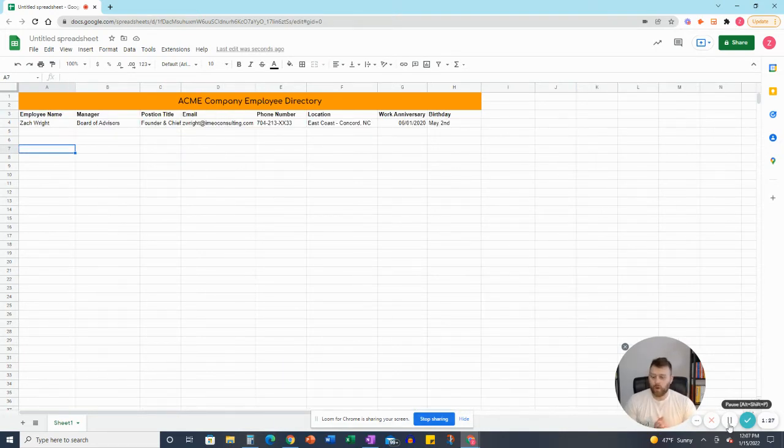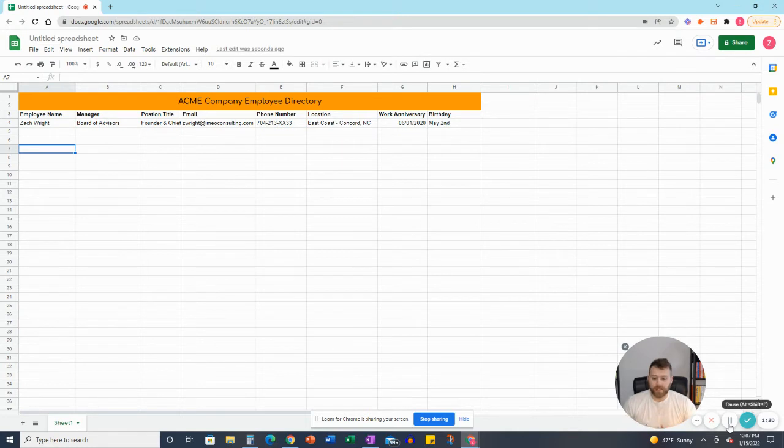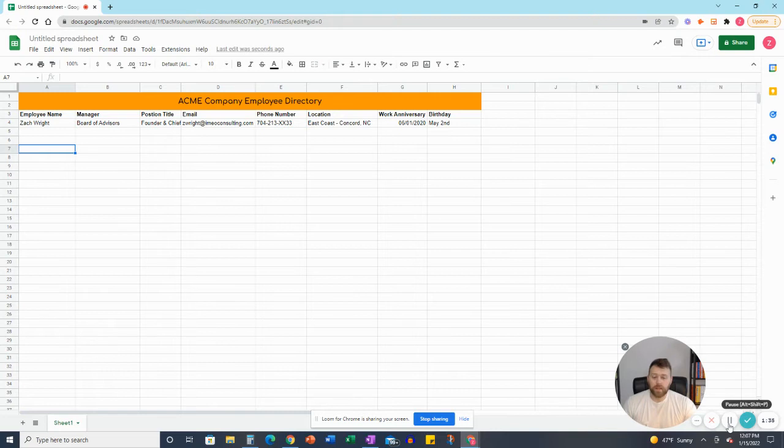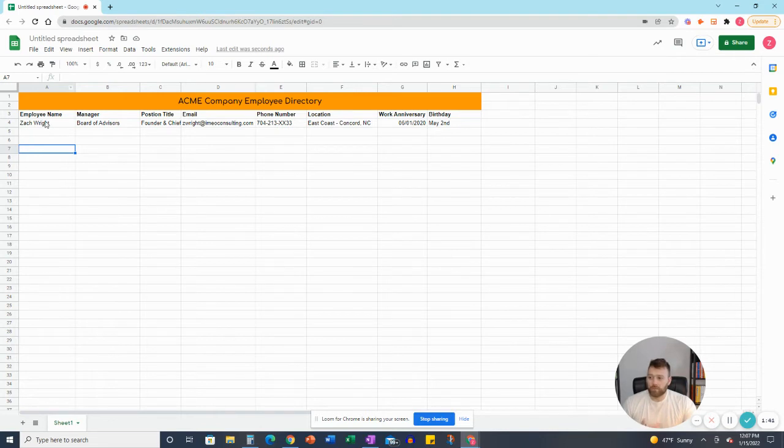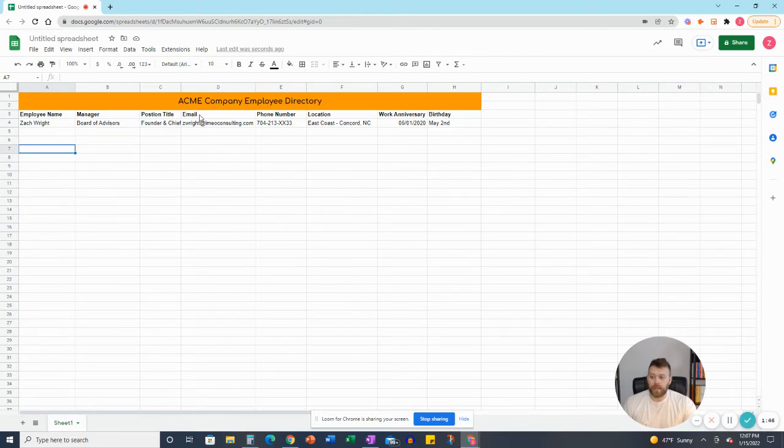So now what we have here is we filled in the important details that we want. And again, this might be different for different companies. They might want to know certain things that are not on here, but feel free to just add those. So we're looking at employee name, the manager of the employee, the position title, the email, and then the phone number.